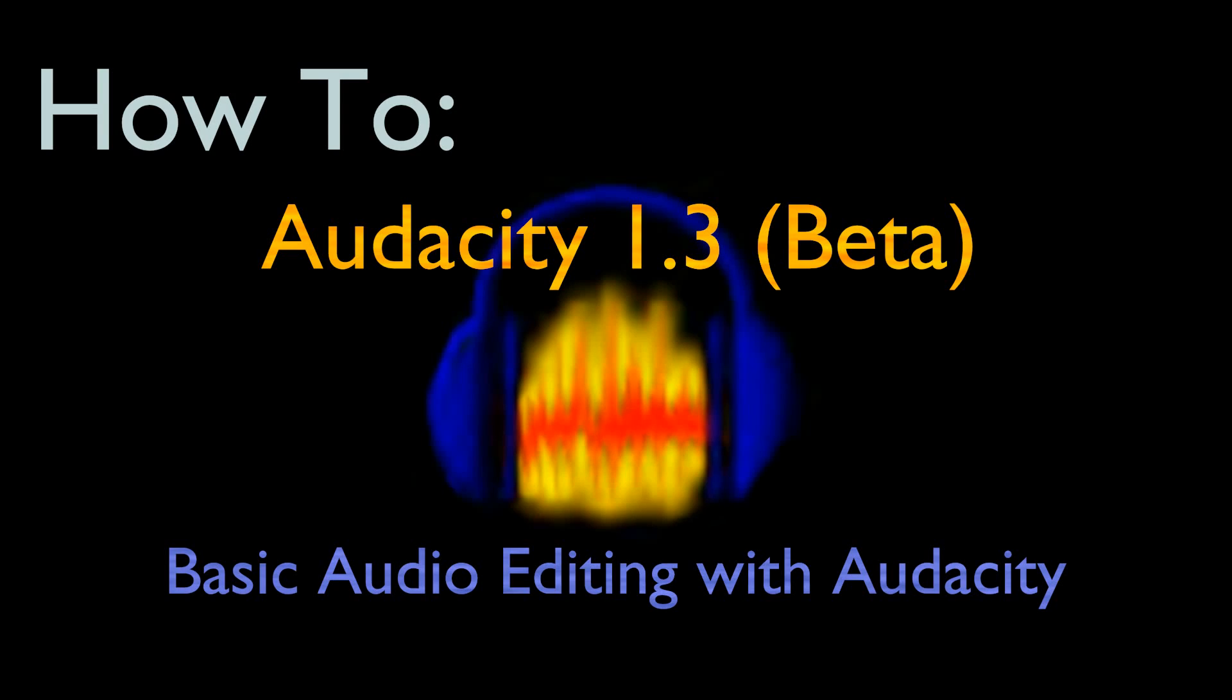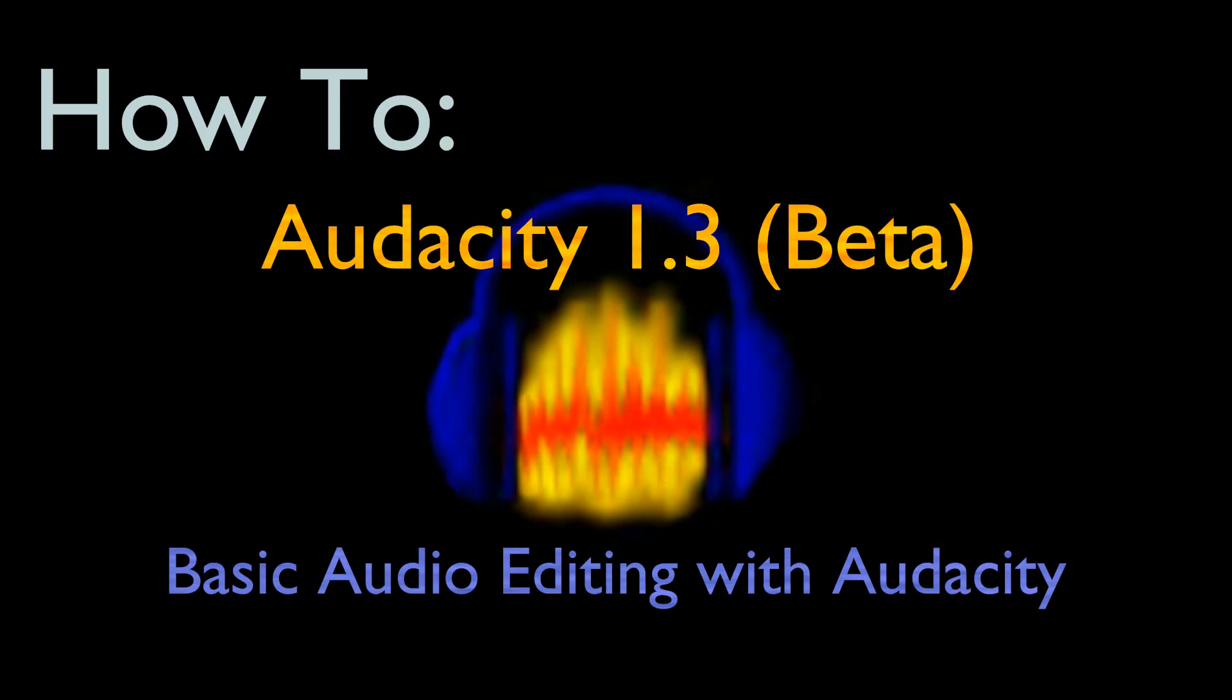Audacity is a free cross-platform audio editing and recording program. This tutorial will show you how and where to get Audacity and will introduce you to a few essential functions of the program, including recording audio, using effects, and exporting. You can also download this tutorial in PDF from my blog at ilent2.blogspot.com.au/p/tutorials.html.